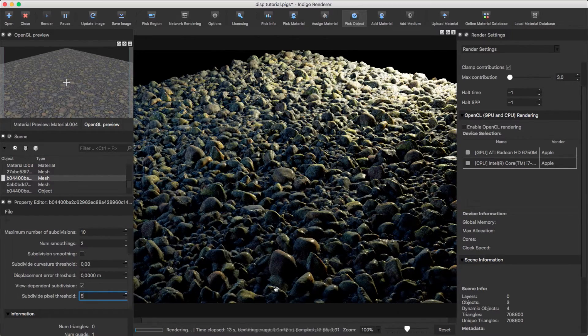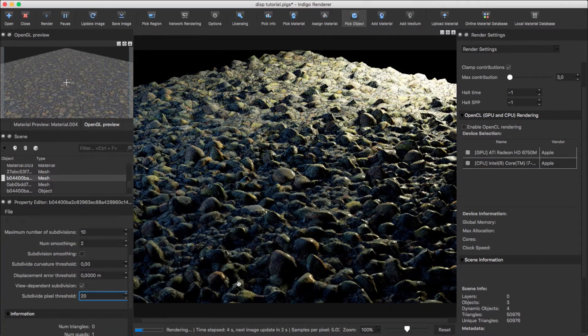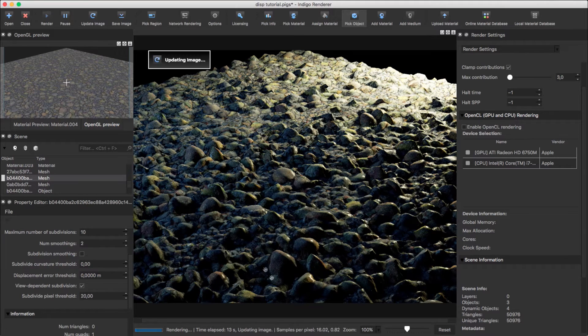Note the reduced triangle count. Don't overuse it though — usually a value of about 2 pixels is good to preserve surface detail.